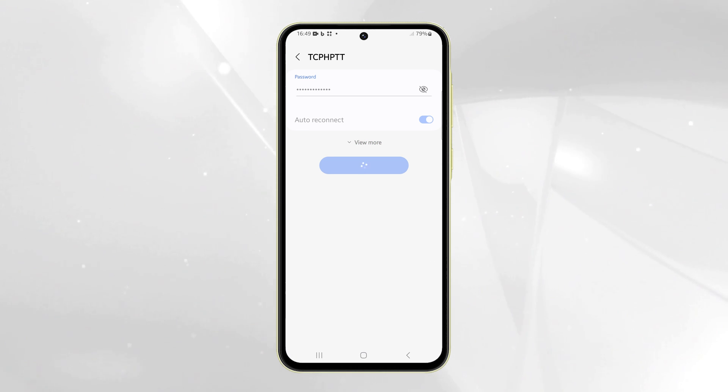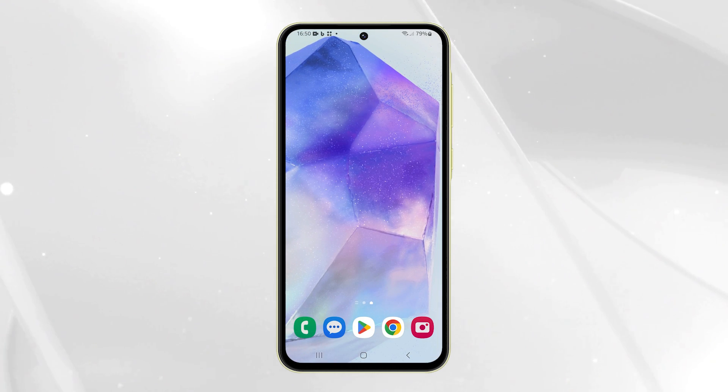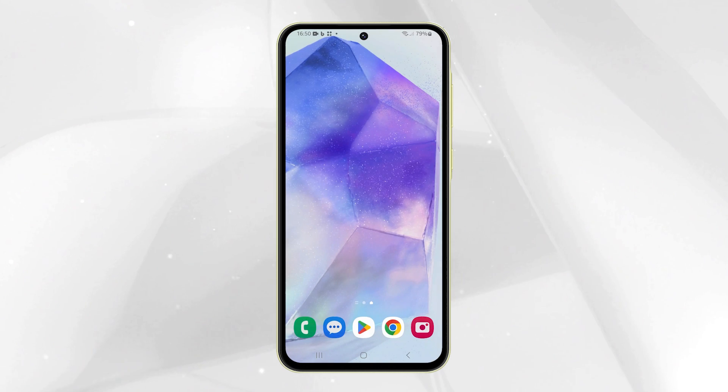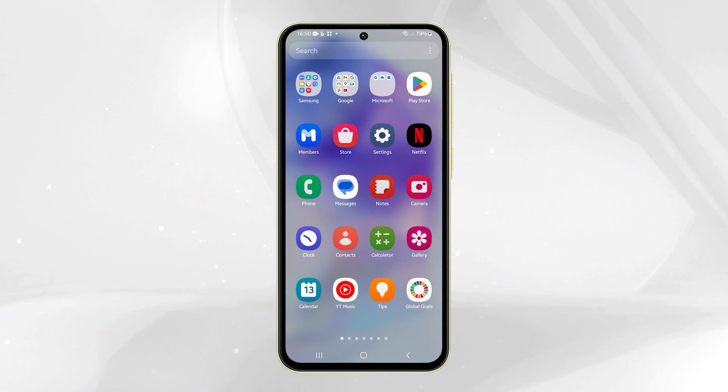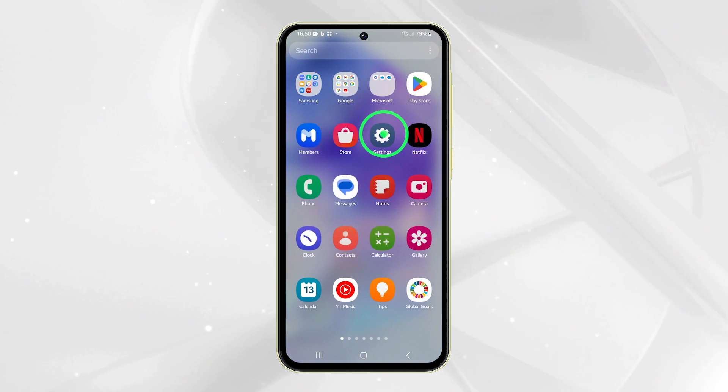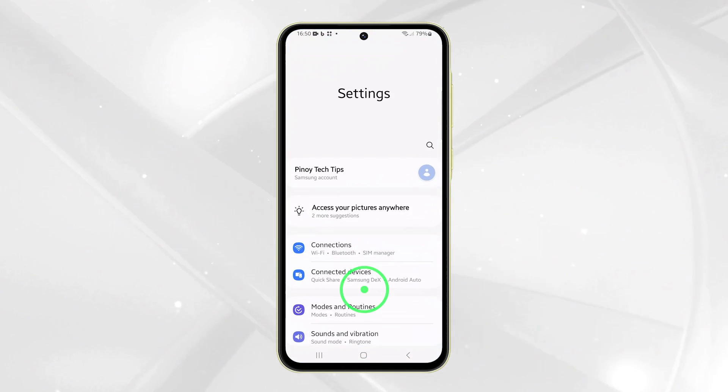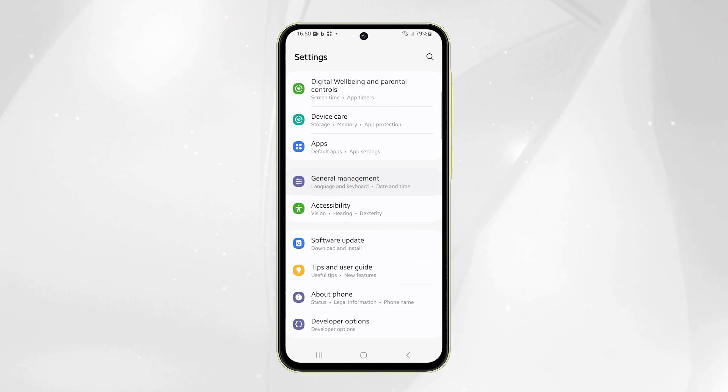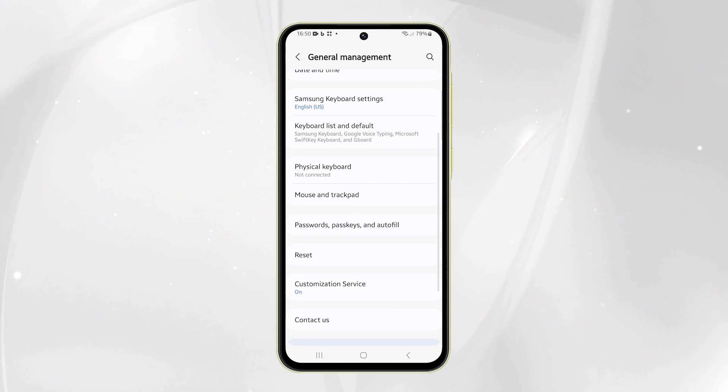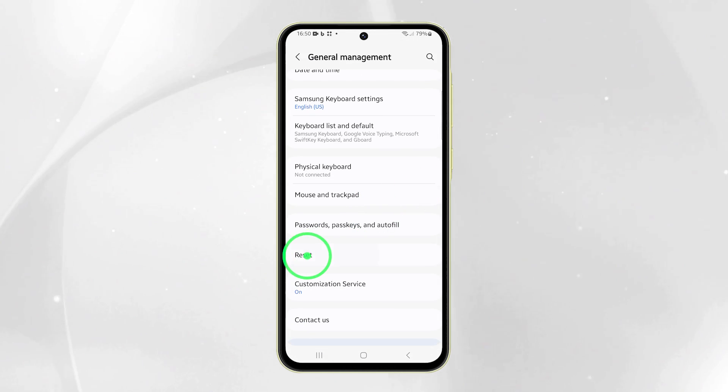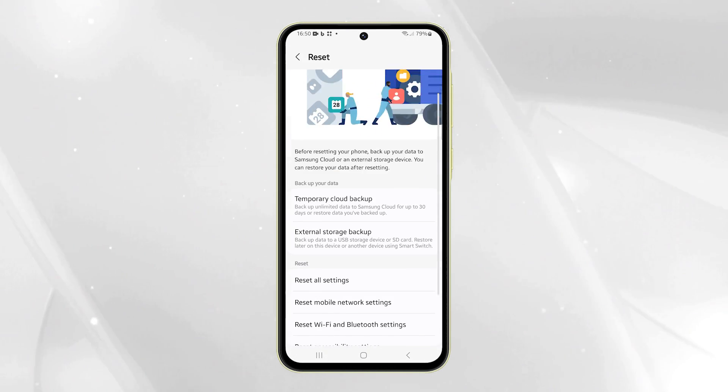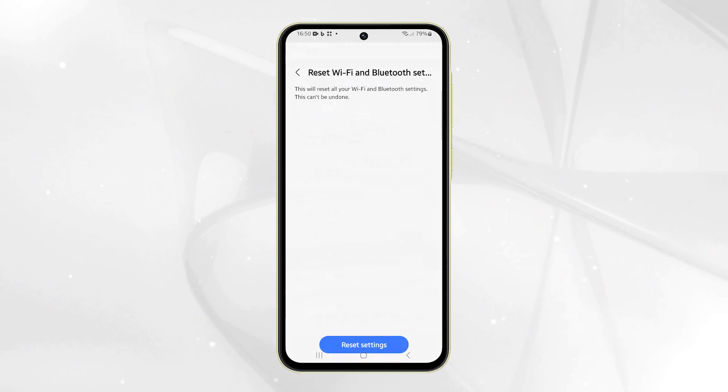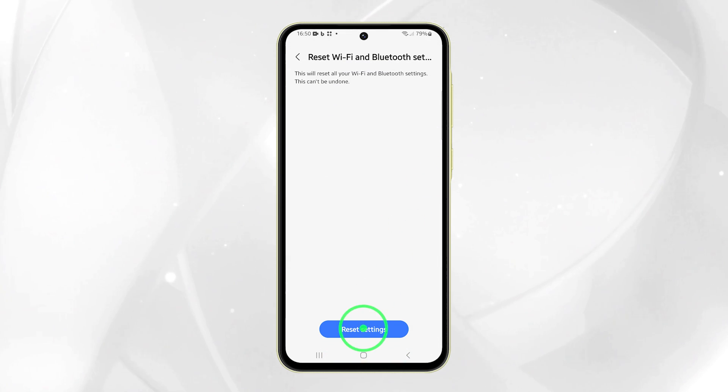Another effective solution is to reset the Wi-Fi and Bluetooth settings of your device. To do that, open the Settings app, scroll down and tap on General Management. Tap Reset and select Reset Wi-Fi and Bluetooth Settings. Tap Reset Settings to confirm.